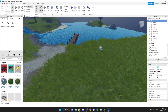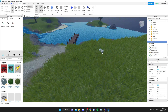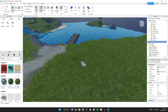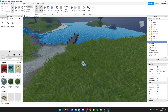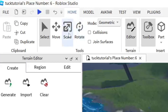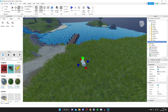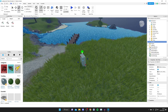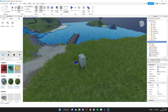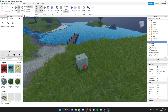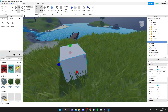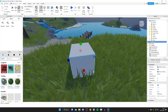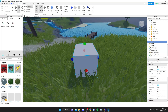Once the part appears, make sure it's highlighted by tapping on it. Go to the top left and click Scale so you can resize it — green makes it taller, blue makes it wider, and red adjusts the other axis. Adjust your angle as needed.